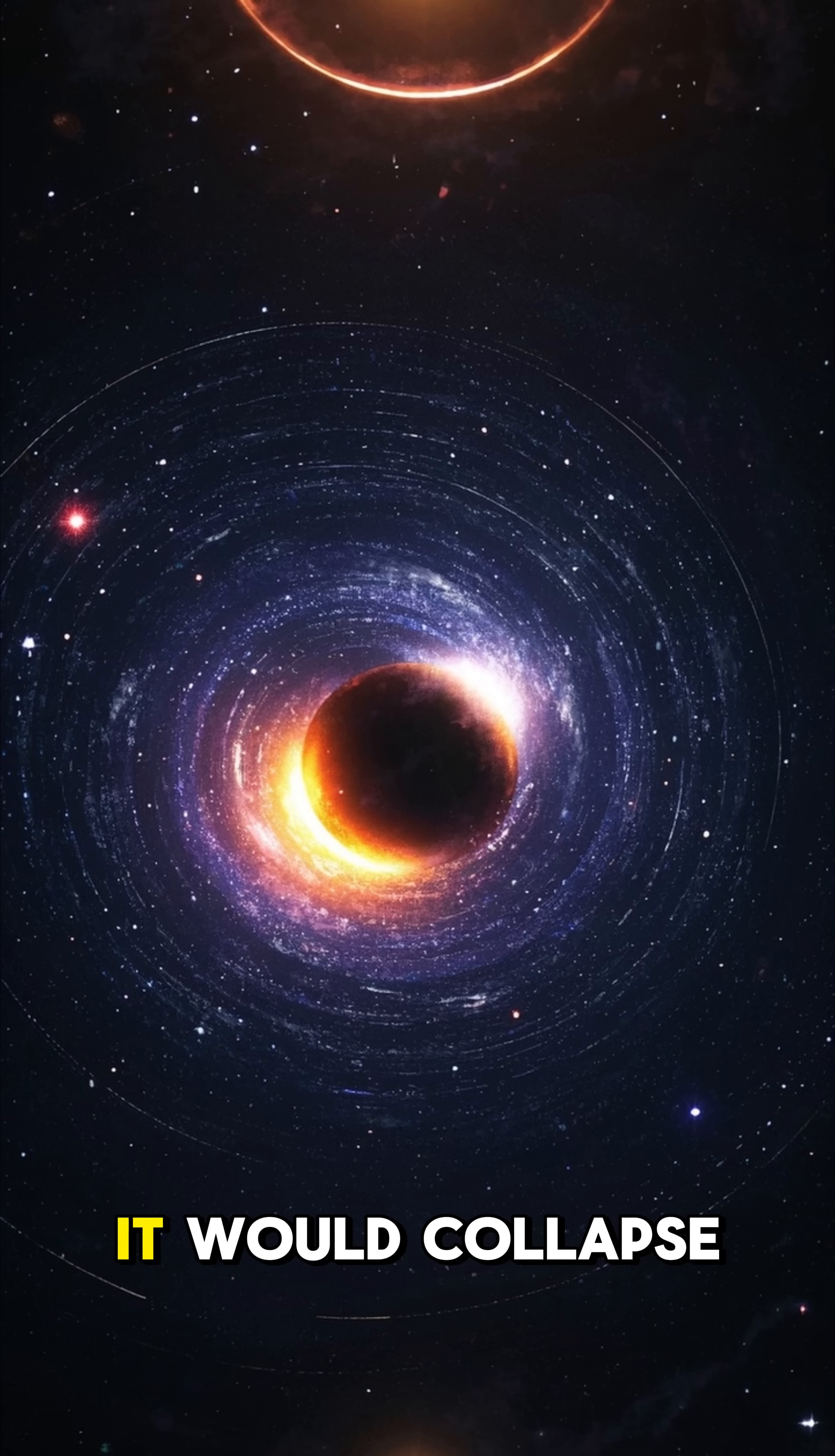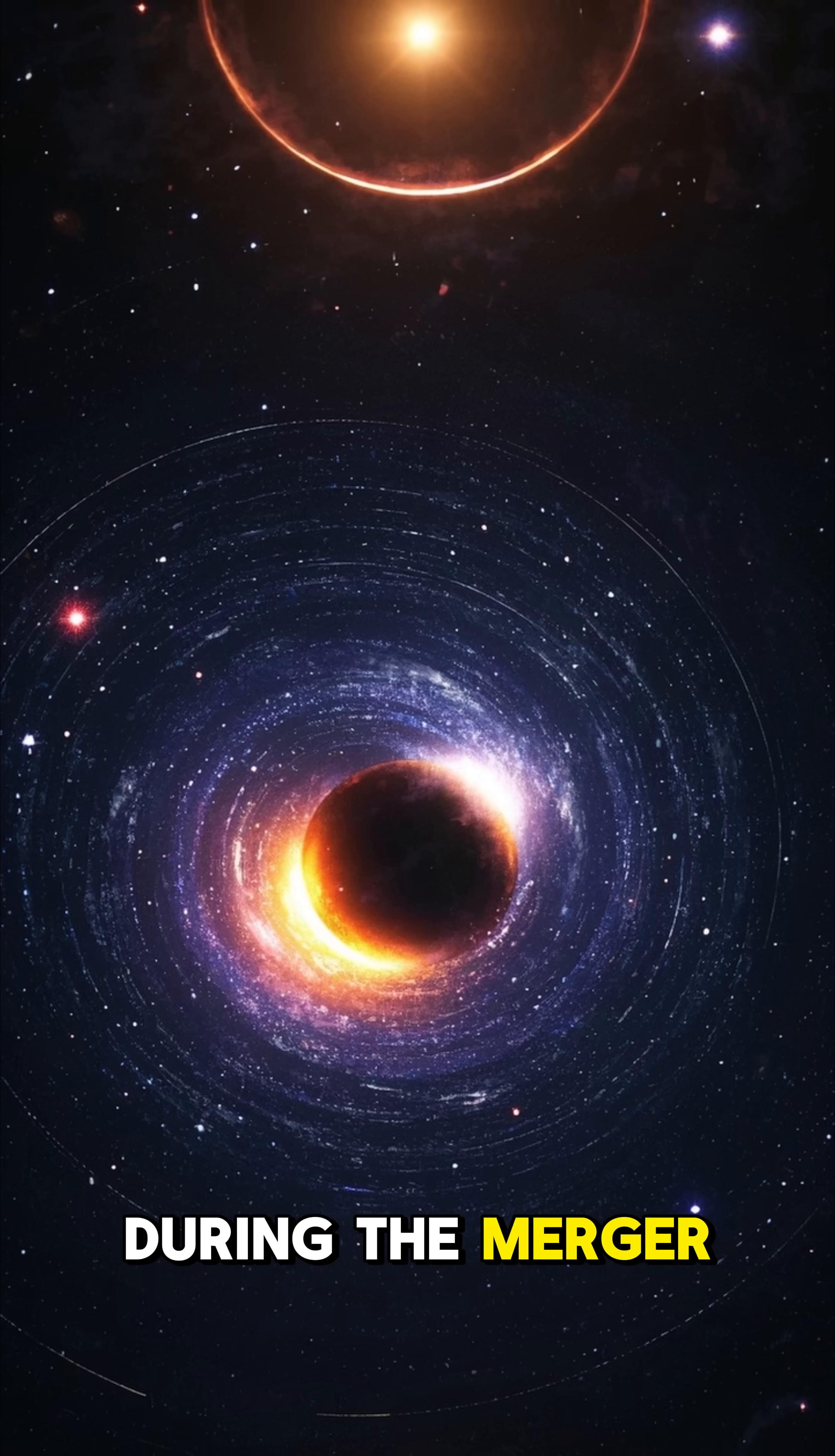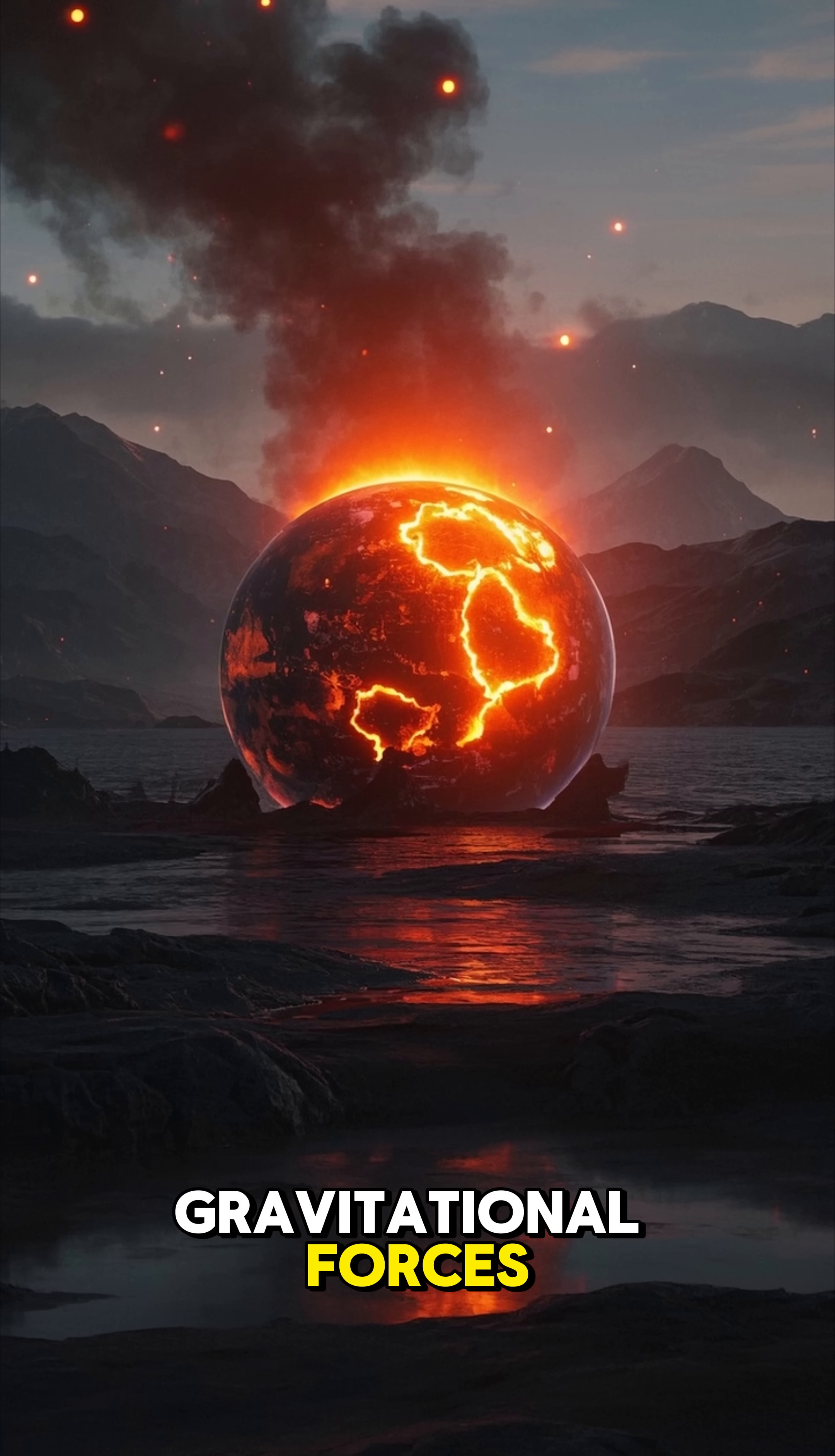Eventually, it would collapse into a neutron star or even a black hole if it gained enough mass during the merger. If the Earth were still around by then, it would be fried by radiation and disintegrated by gravitational forces.